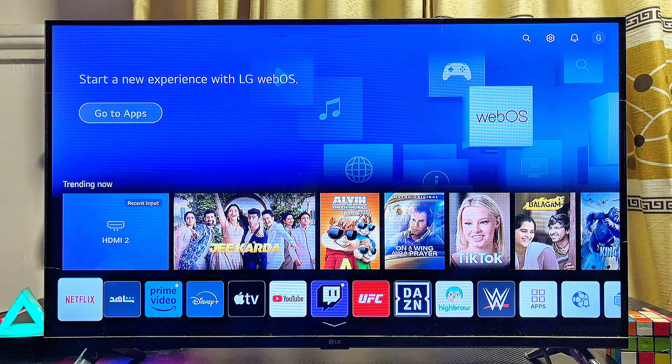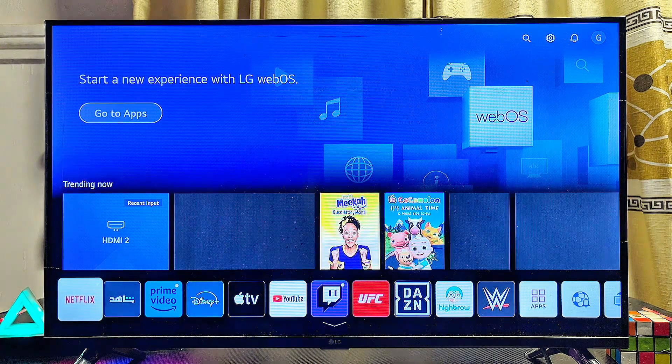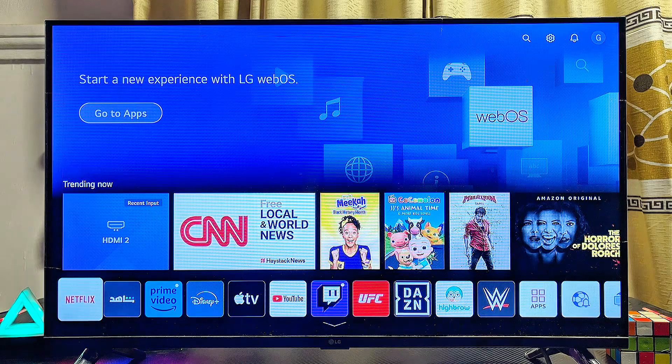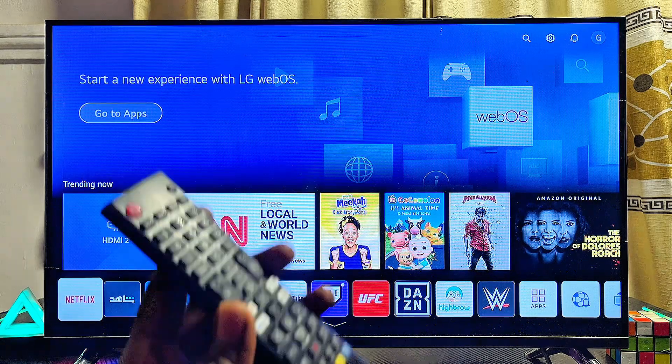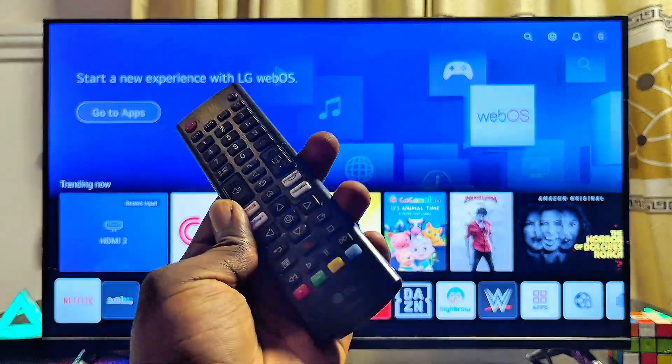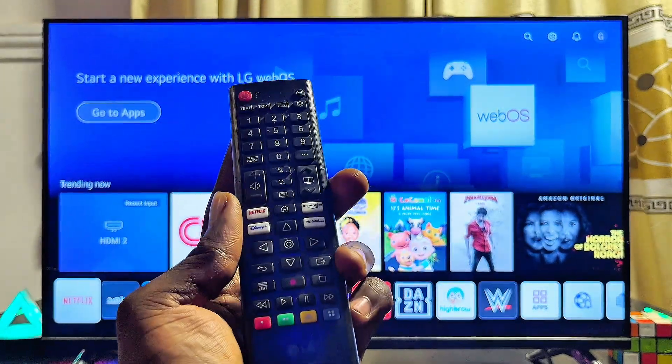That is how to download and install third-party apps that are not on the LG app store into your LG TV. If you find this video useful, please smash the like button and subscribe to this YouTube channel for more interesting tech tips.